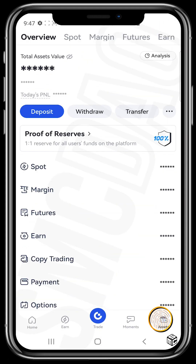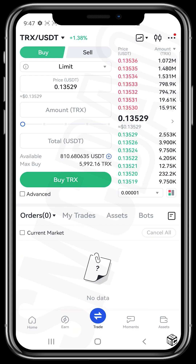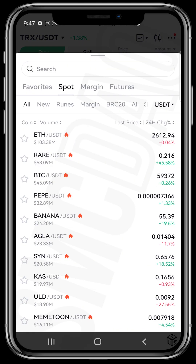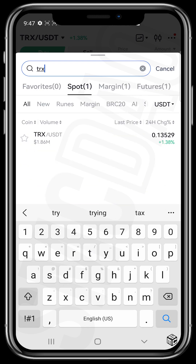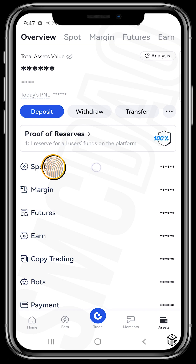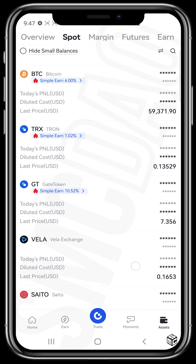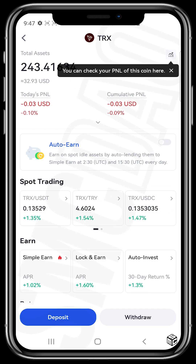We simply tap on the gate.io app, then we tap on Assets. If you want to buy Tron, all you need to do is tap on Trade and search for TRX — the ticker — or the pair TRX/USDT, which means you want to use USDT to buy TRX. Increase the amount you want to buy, the transaction will be completed, then head over to Assets and find where TRX is and tap on it.